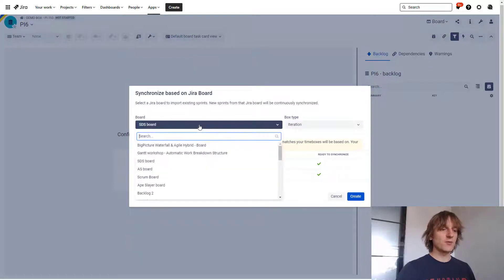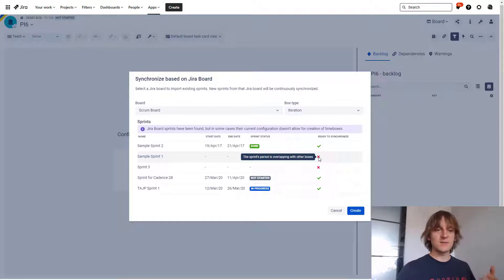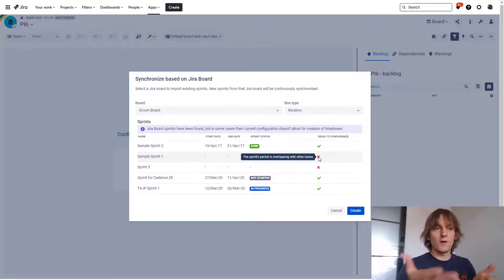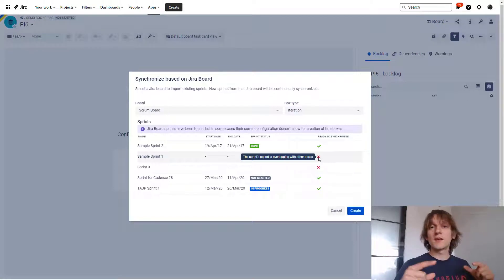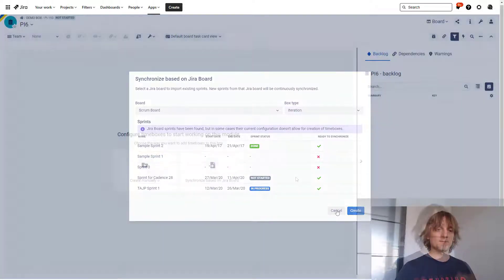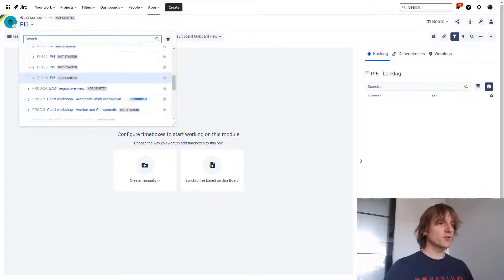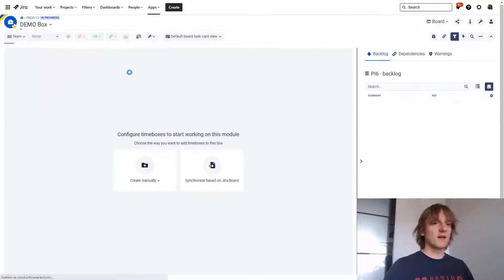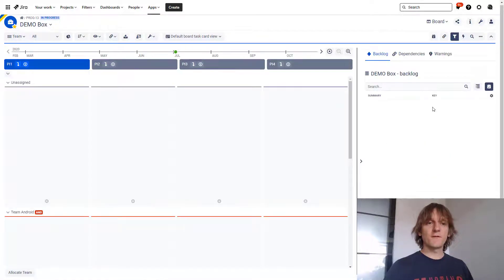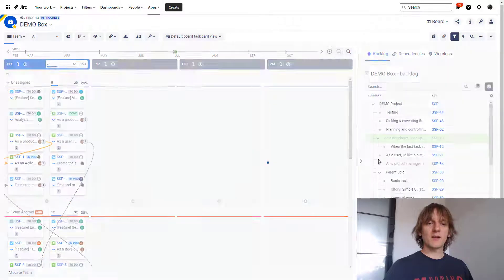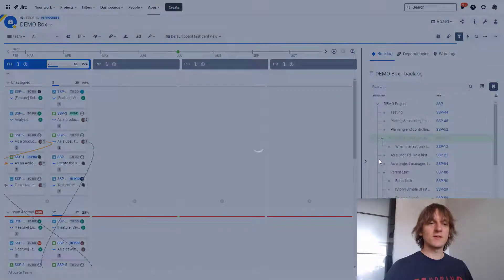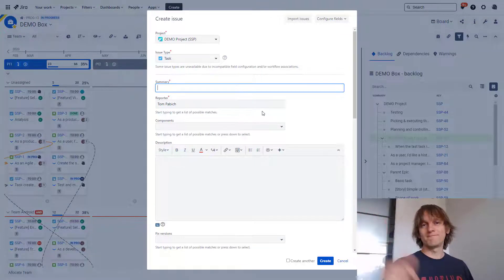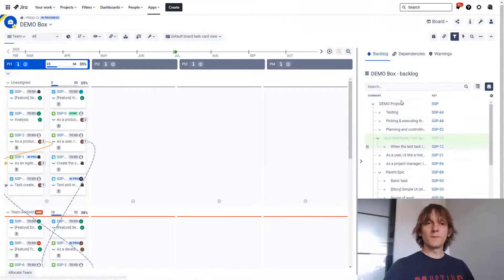It might happen that the board, for example, will have sprints that will not be possible to synchronize like that, but you will also get a nice explanation. 'The sprints period is overlapping with other boxes,' and apparently the box settings of the iteration—yeah, that's exactly how it is set in my instance—don't allow for overlapping. So for these sprints, the boxes cannot be created. Makes total sense. Another thing that is available here on the board module, let me switch to my demo box again, is the inline creation of tasks from the backlog. So on the right-hand side, you have the backlog information. If you click over here now on this plus sign, you will see a standard JIRA issue create window that will allow you to add a new task to the box.